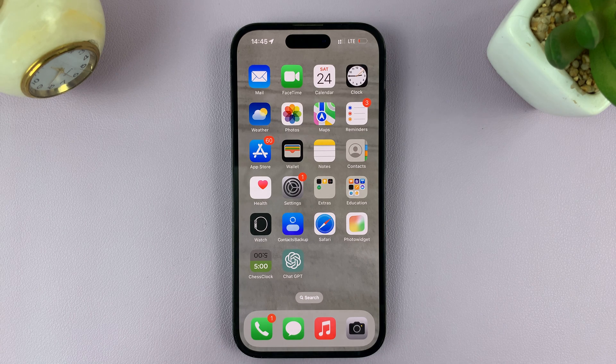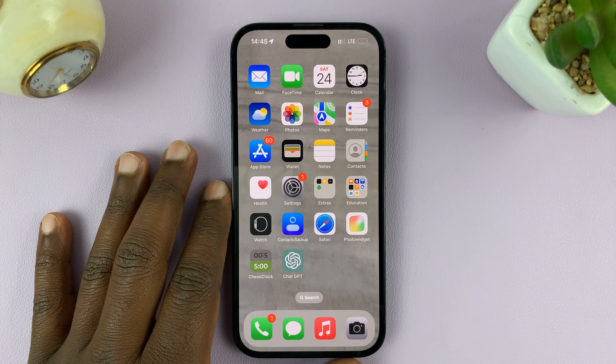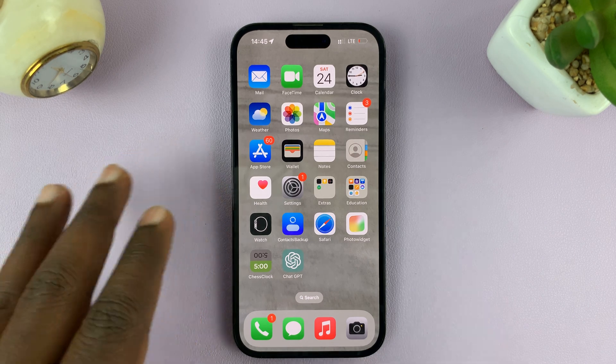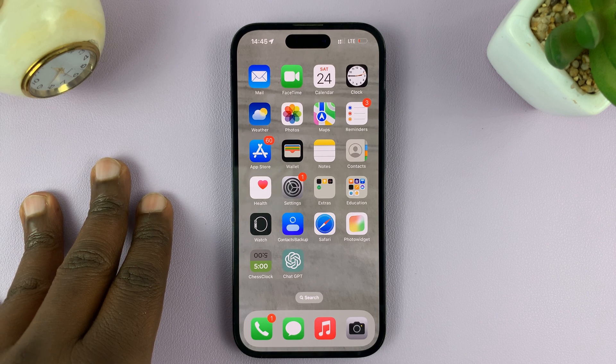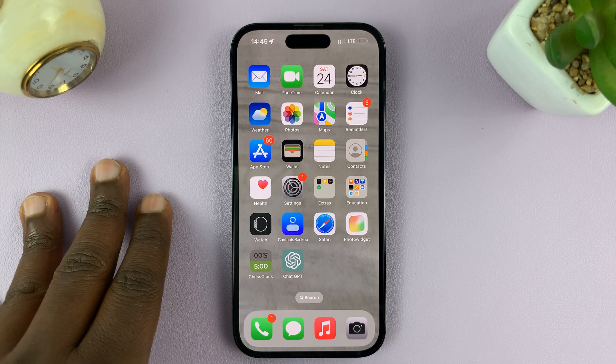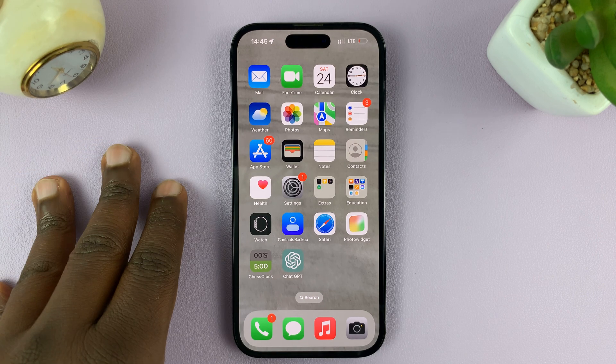In today's tech tip, I'll be showing you how to create and add custom notification sounds to your iPhone.